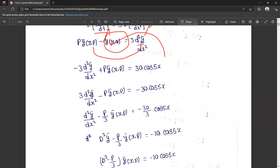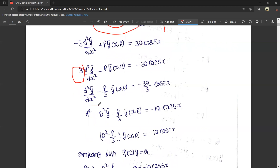Then we have 3 d²ȳ/dx² minus y·ȳ(x), that equals minus 30 cos 5x. So we also do that in differential equations. There is minus 30 cos 5x. Dividing through: d²ȳ/dx² minus (p/3)·ȳ(x), p equals minus 30/3 into cos 5x. What we asked about in simple terminology is d²ȳ — that is nothing but y double dash.